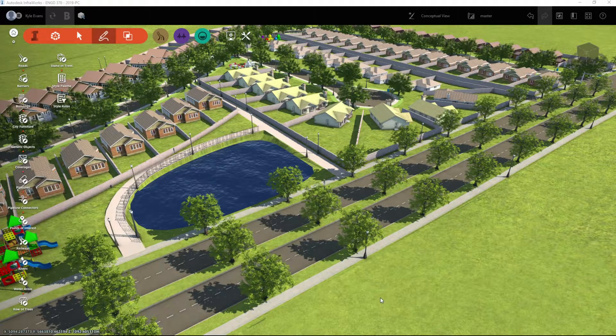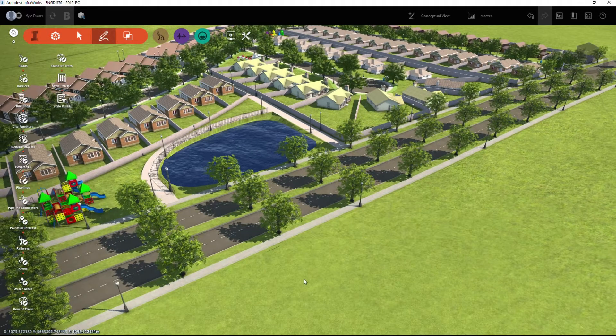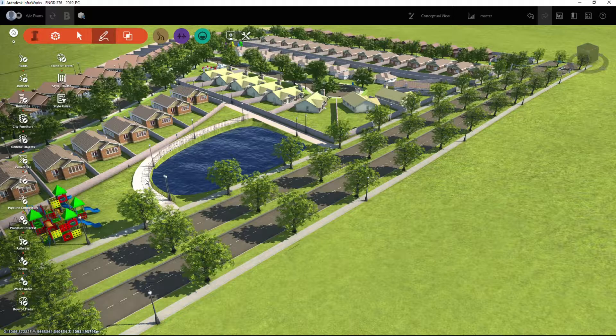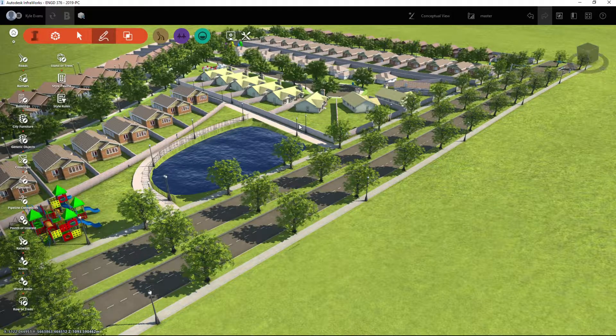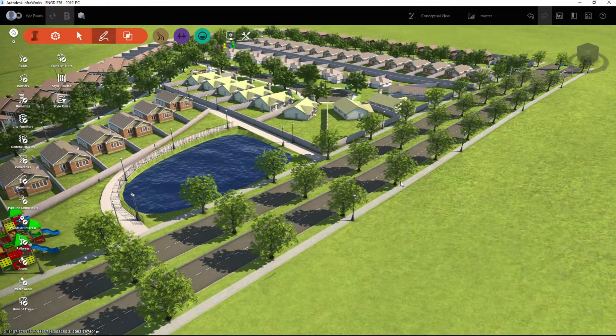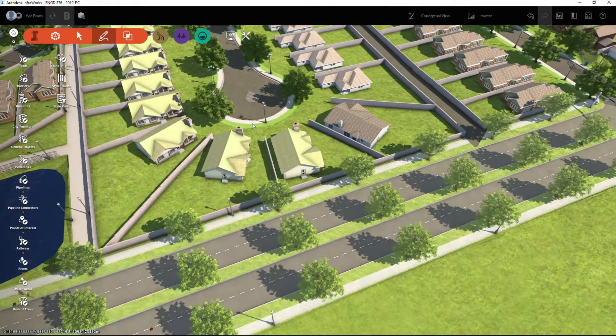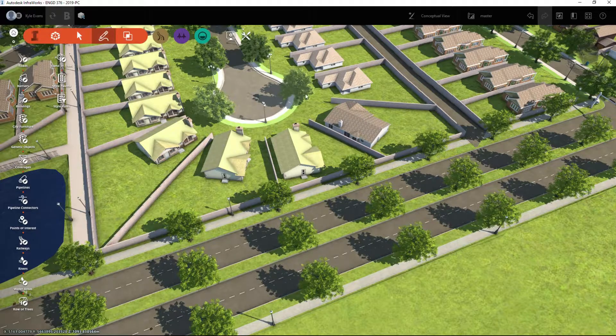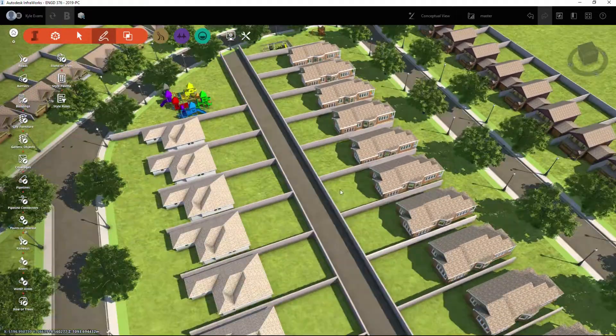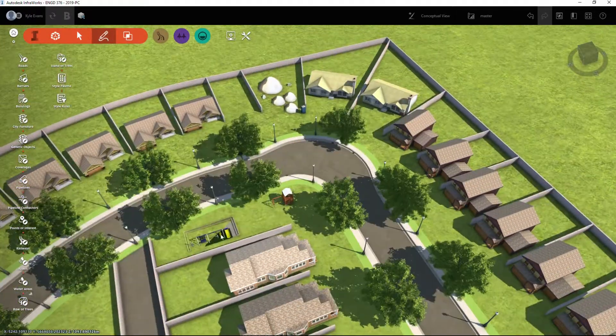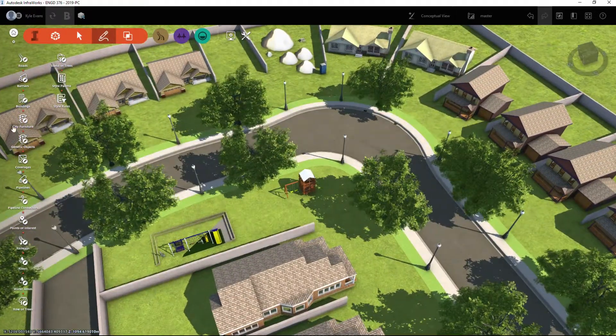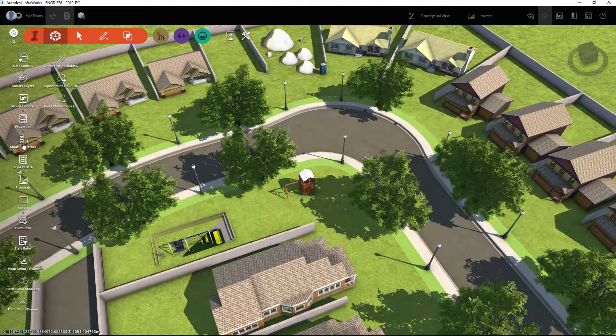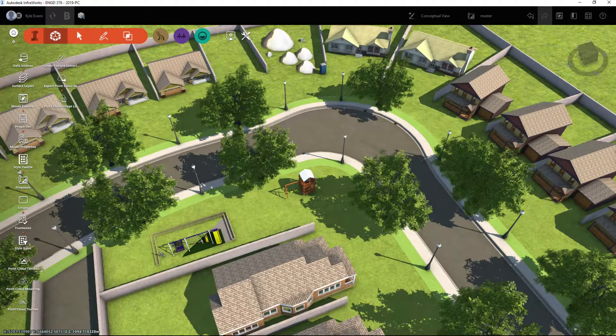In this next video in our introduction to Infraworks, we're going to take a look at drawing pathways. We're going to be placing additional roads, and I will show you the settings for the knuckles and the cul-de-sacs. Let's go do that right now. Under my style palette...